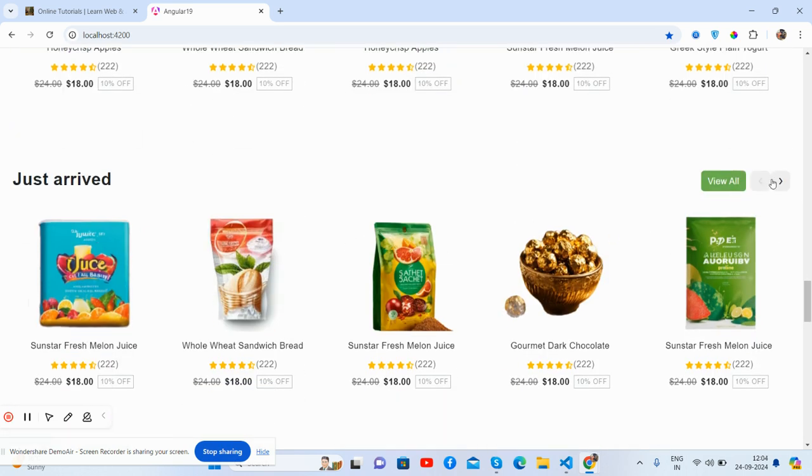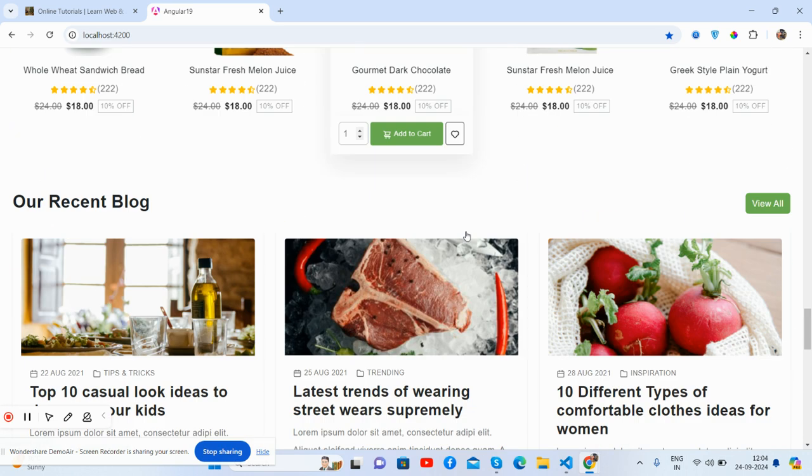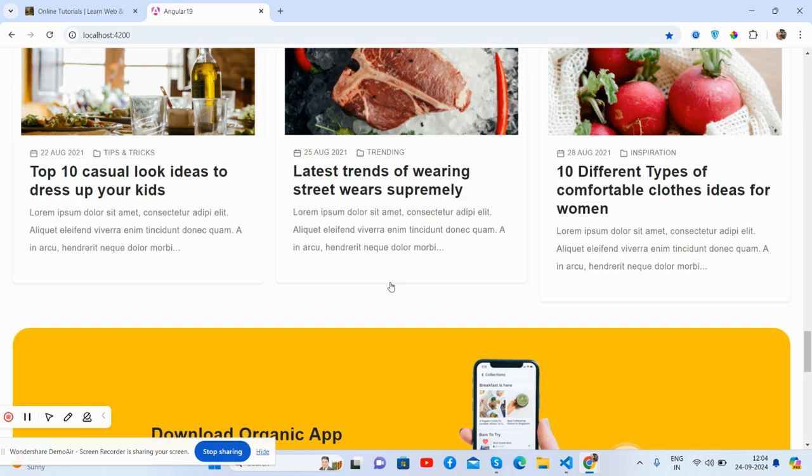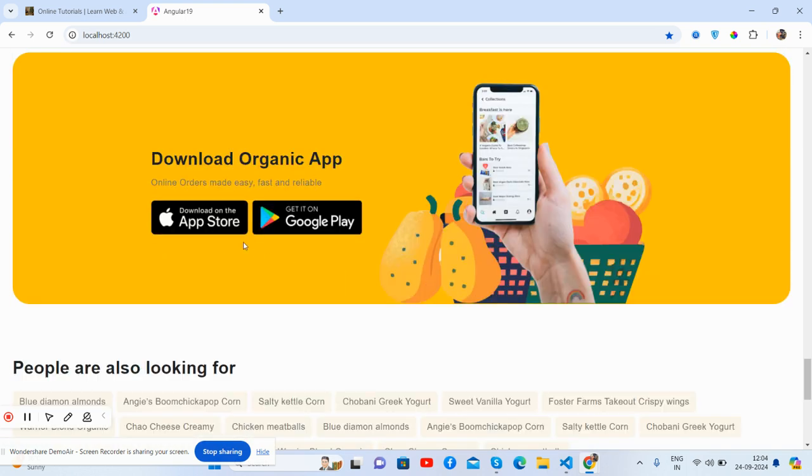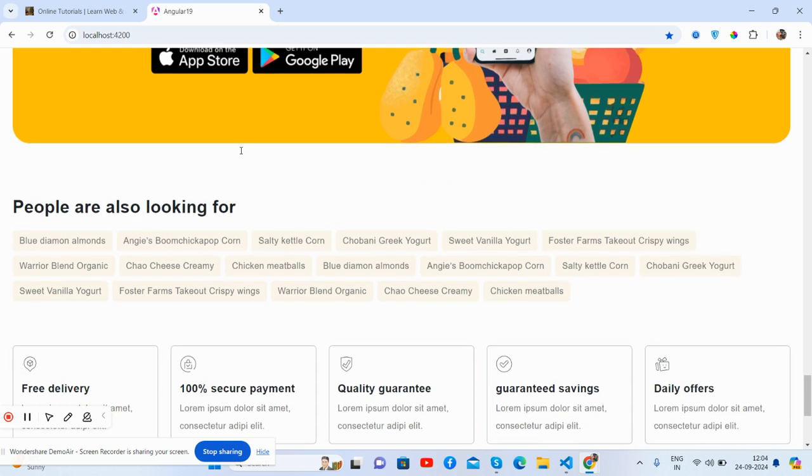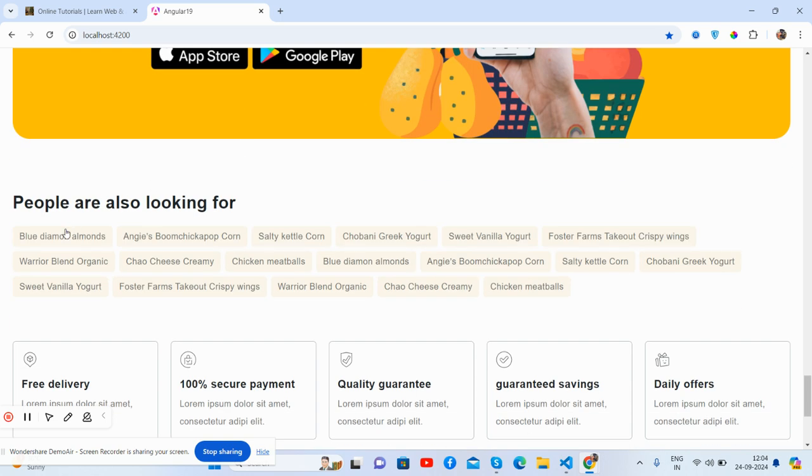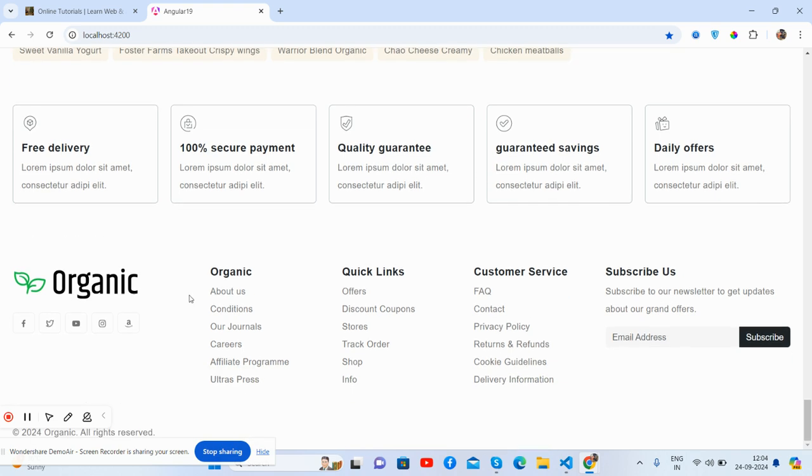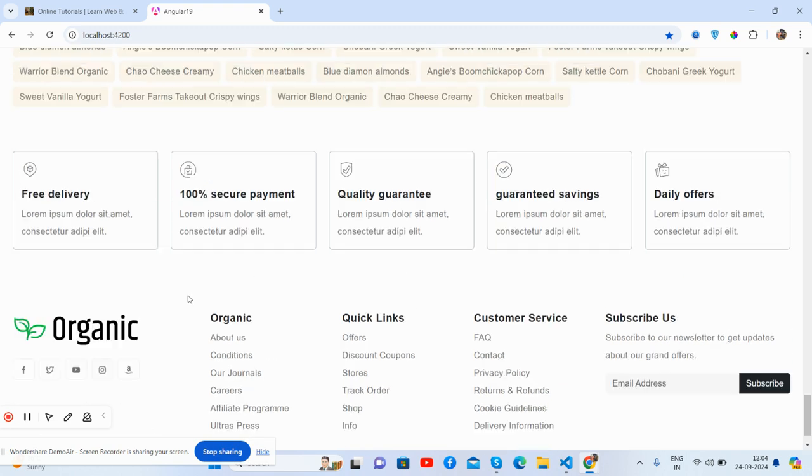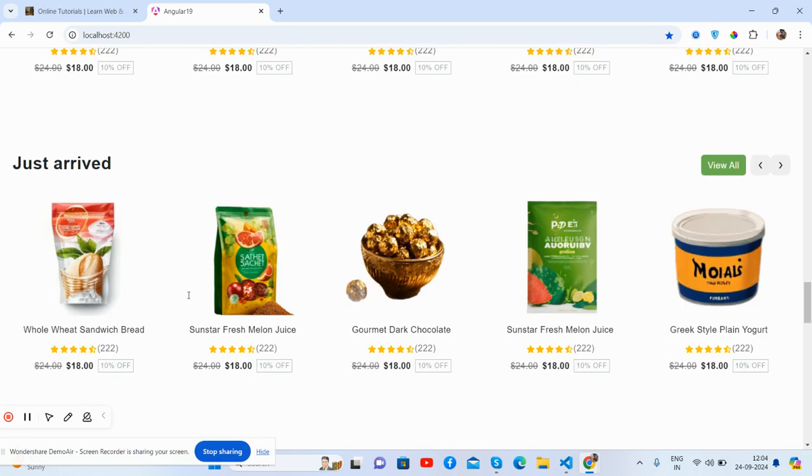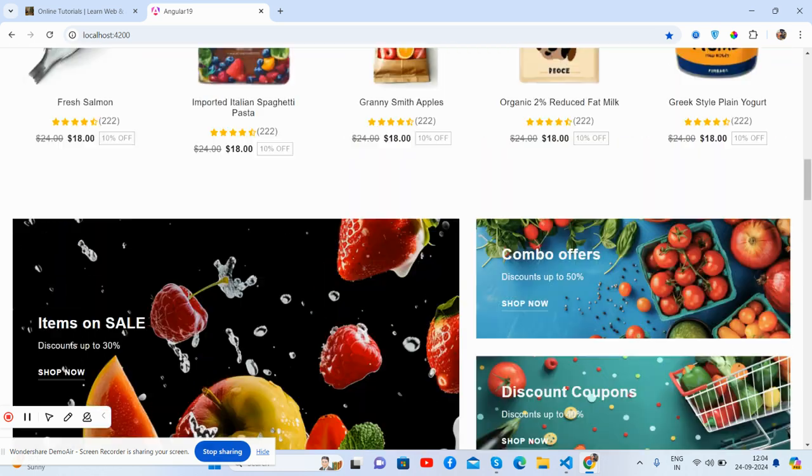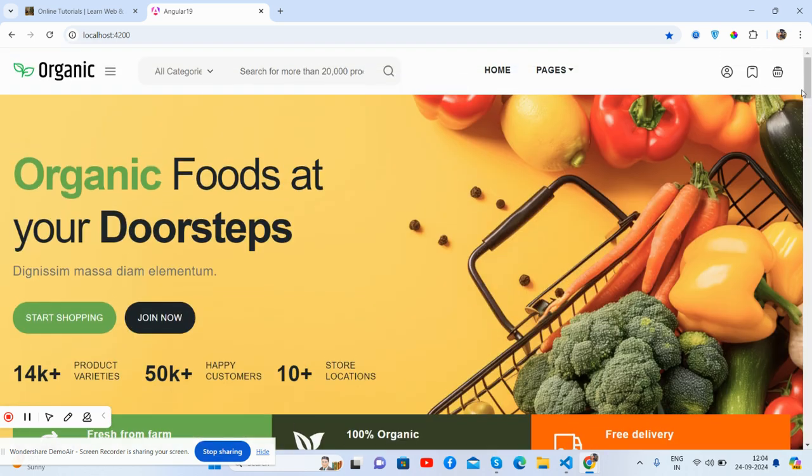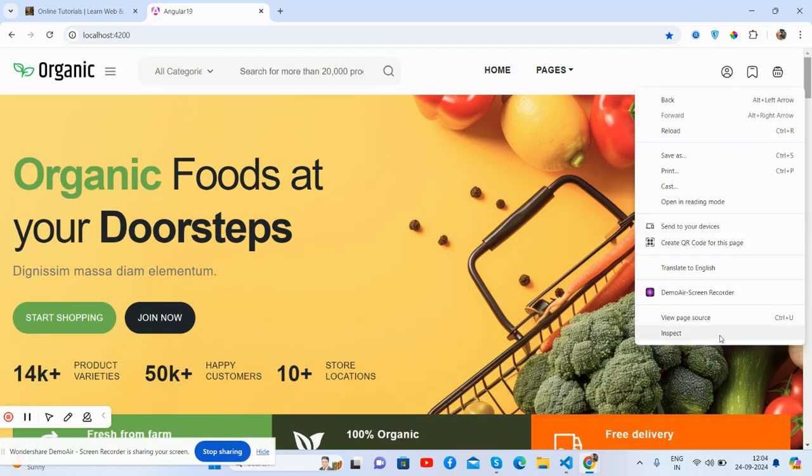Then carousel, our recent blog section and the app section, tags, subscribe, and before footer section. See guys, just brilliant.